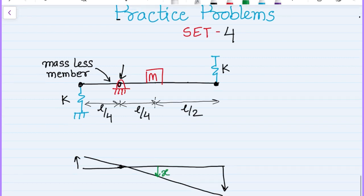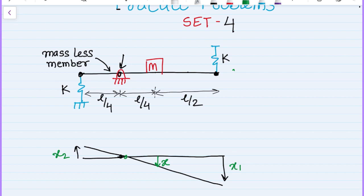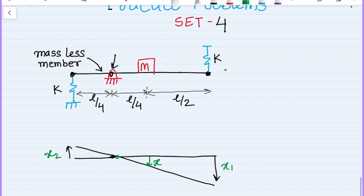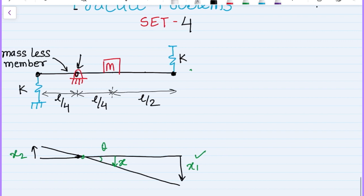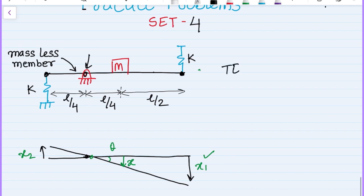Let the mass move downward by an amount x. Spring 1 moves by an amount x1 and spring 2 moves by an amount x2. This problem can be solved using Newton's approach or the energy approach, with either x or theta as the generalized coordinate. I will solve the problem first with the energy method, which is straightforward. The total energy of the system will be constant.